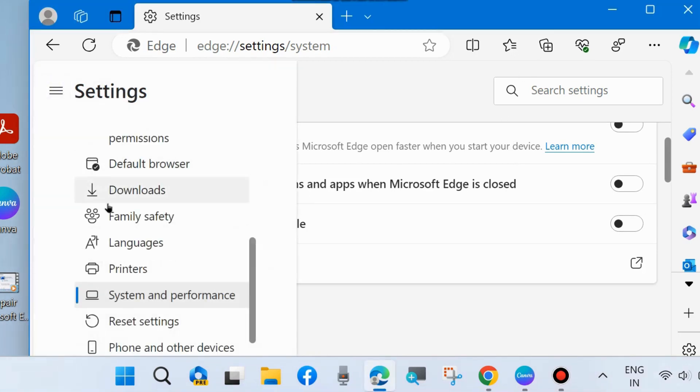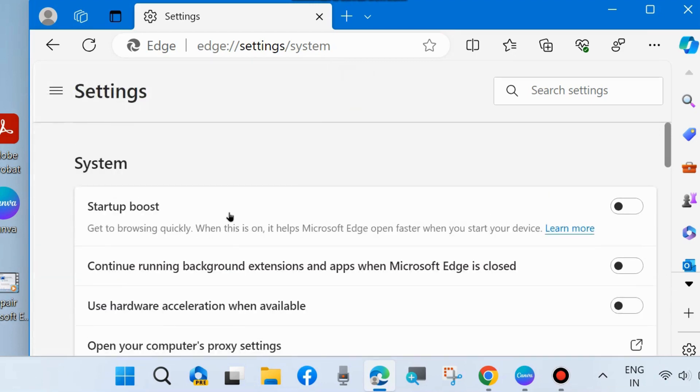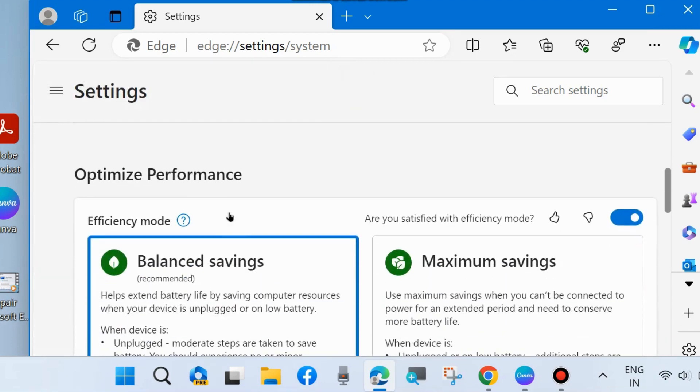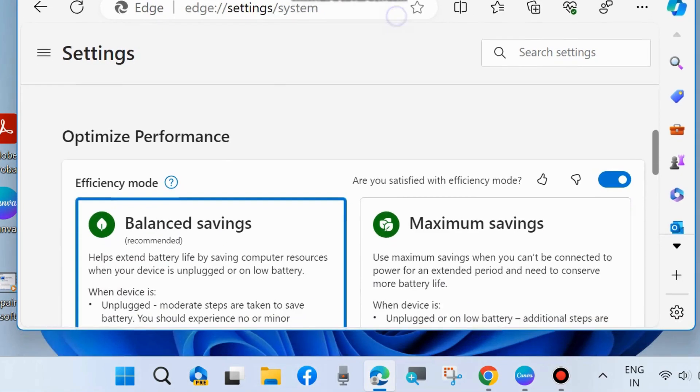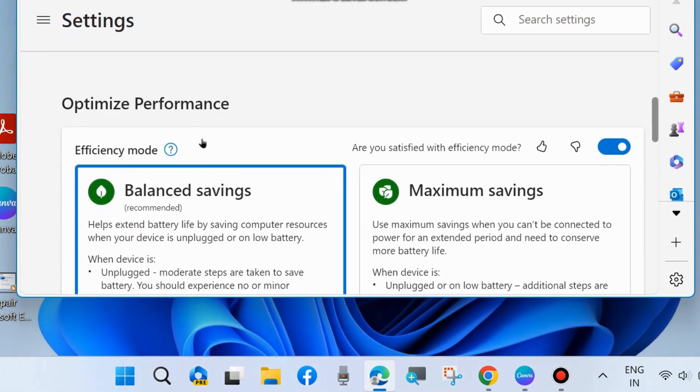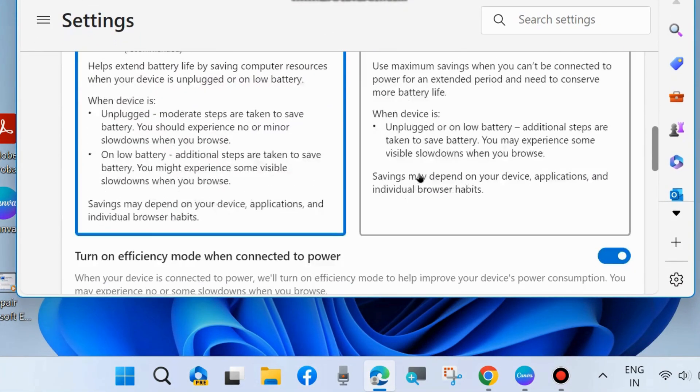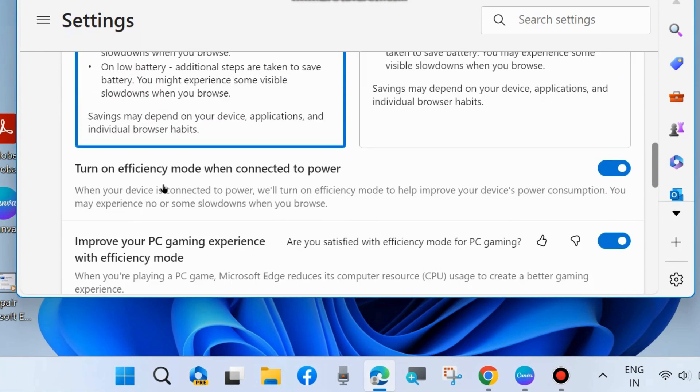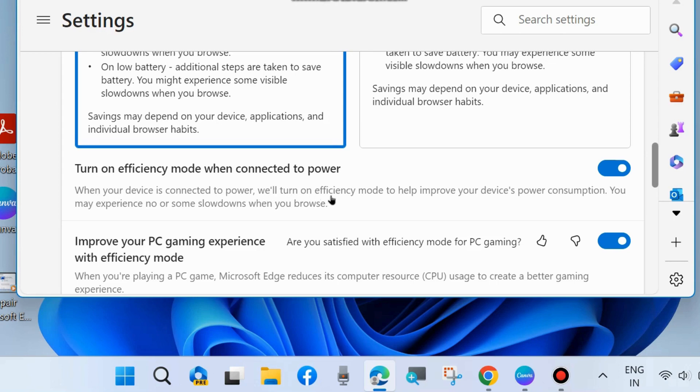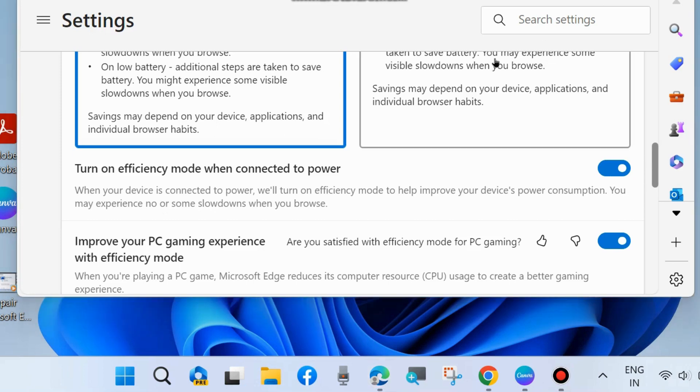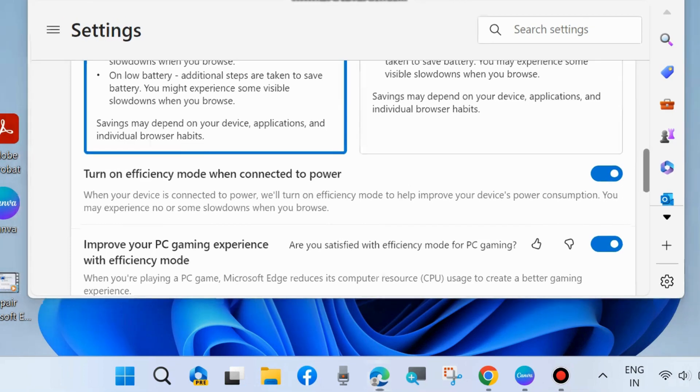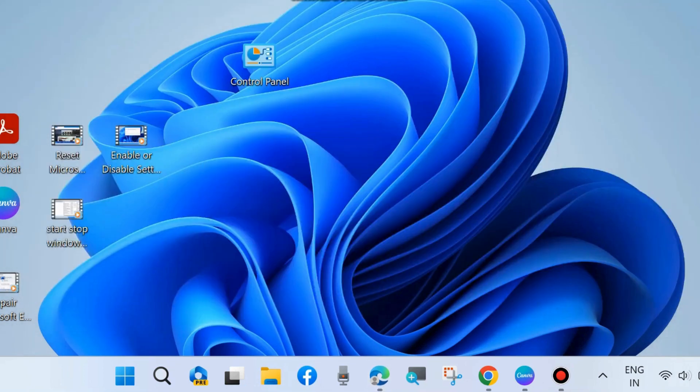On the same page, go to System and Performance and scroll down. Under Optimize Performance, you will find the option 'Turn on efficiency mode when connected to power.' When your device is connected to power, we will turn on efficiency mode to help improve your device power consumption. You may experience no or some slowdowns when you browse. Make sure that this feature is enabled on your Windows 11 or 10 system.